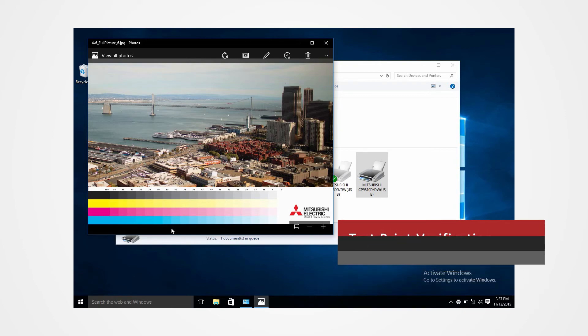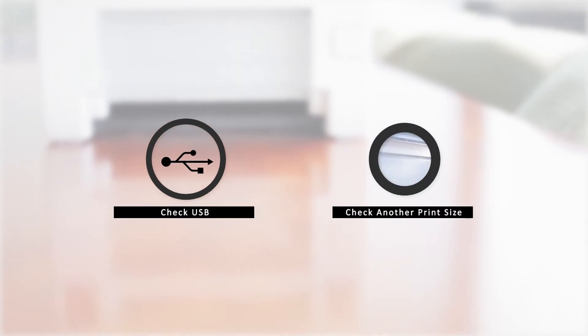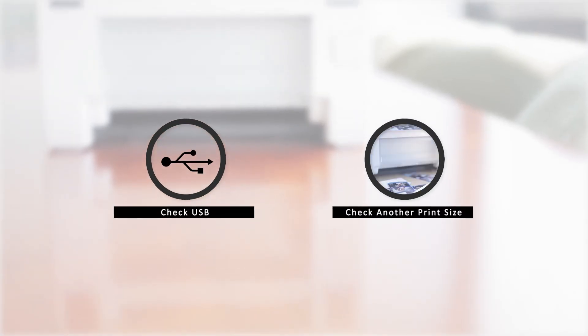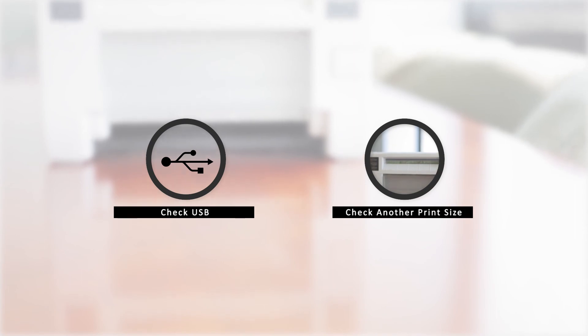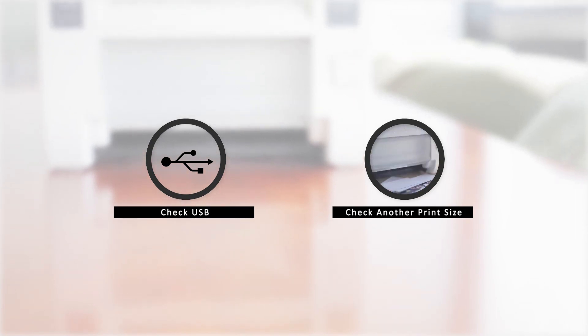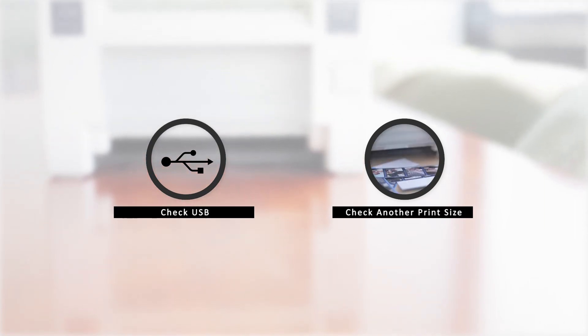In the event that there is an error there are a few key points to check. One of which could be a problem in the USB and another could be printing an incorrect print size.